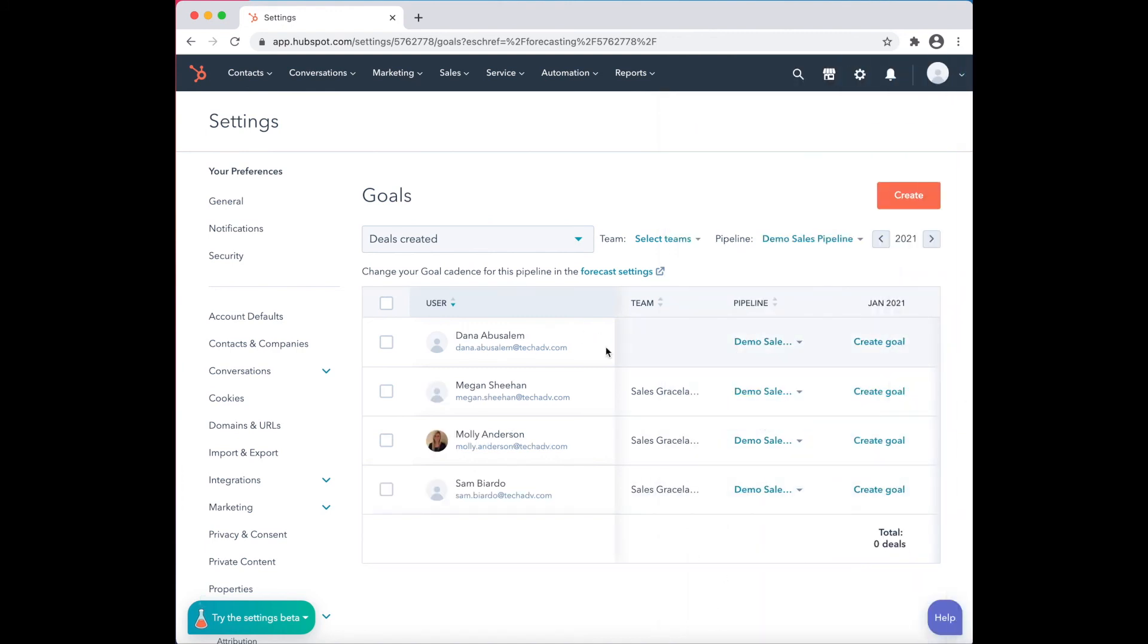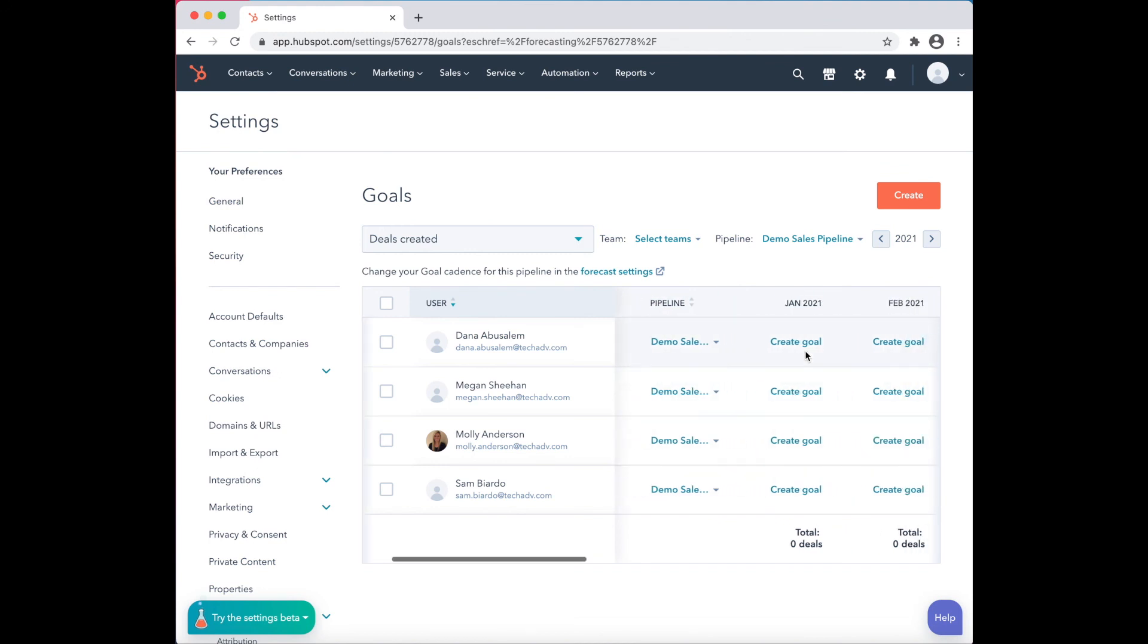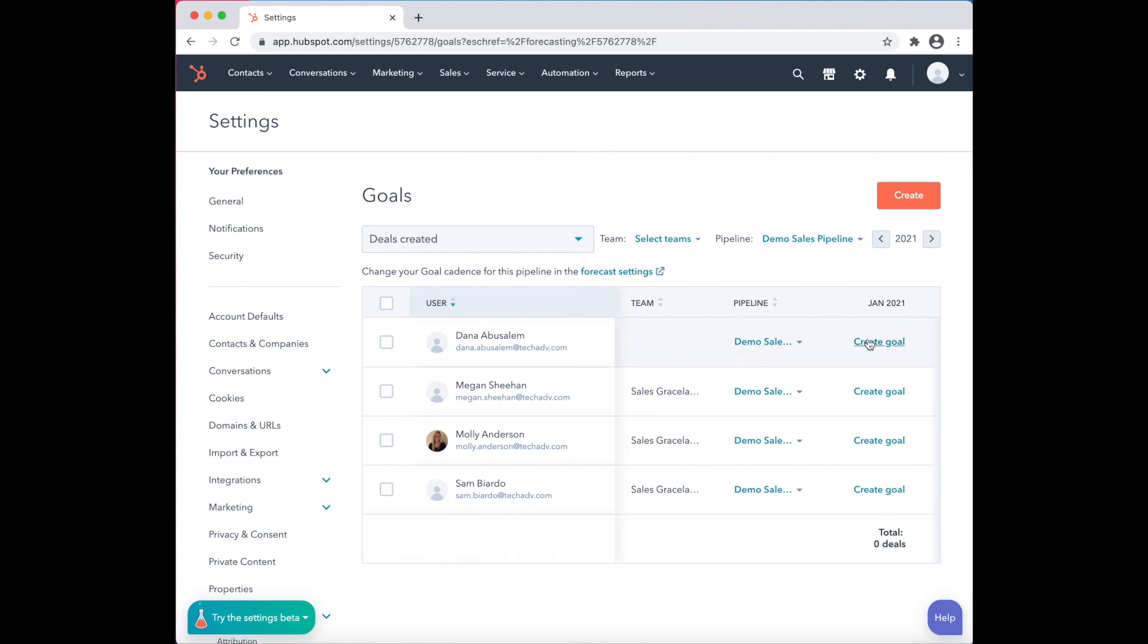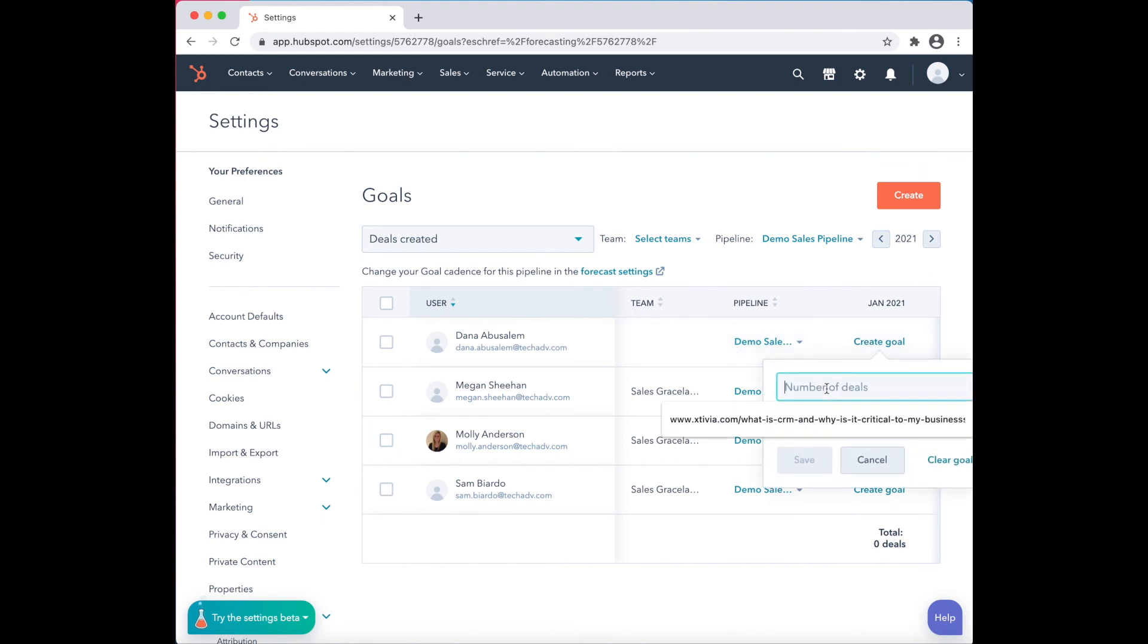As you can see, the goal that you just created has automatically shown up. You can choose to create a goal individually based on a month or click on Goal, Set Number of Deals, and apply to the remainder of the year.